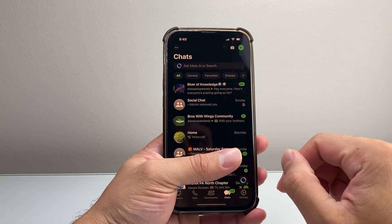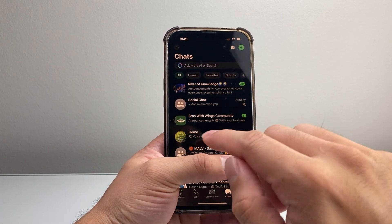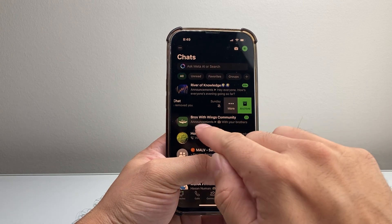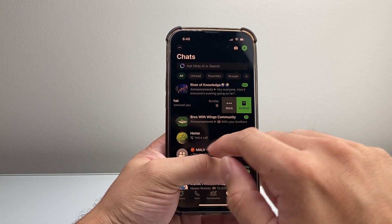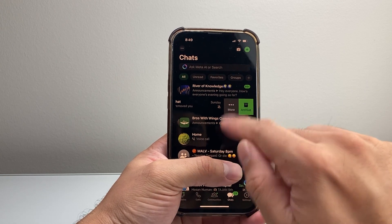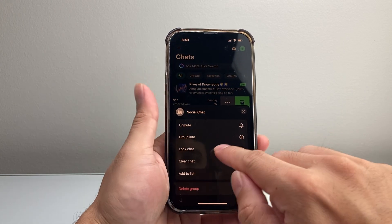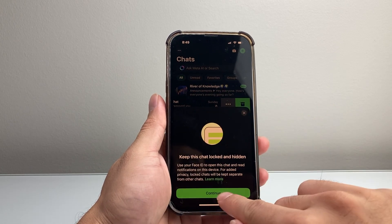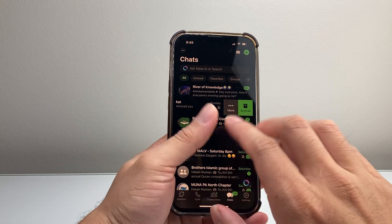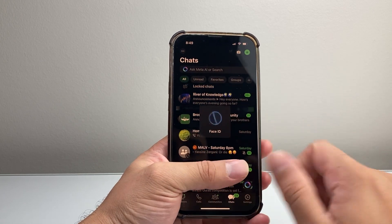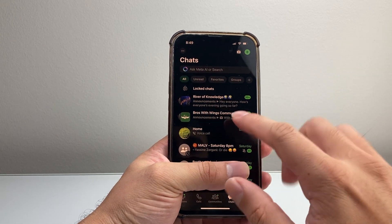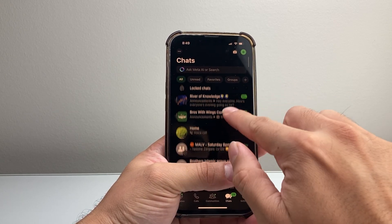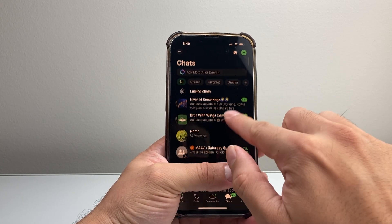I'm going to go ahead and open up WhatsApp right now and show you what happens. Usually when you lock a message, you swipe to your left, tap on these three dots, then you click on lock chat. Once you do that, you hit continue, and it will get locked with Face ID or whatever ID you're using.